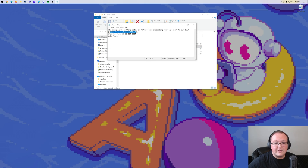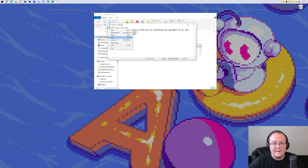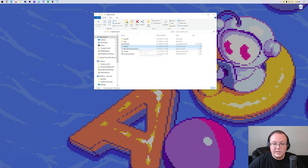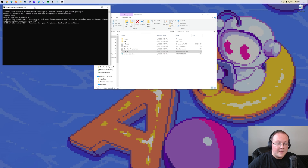Open that eula.txt up, and assuming you agree to the Minecraft EULA, change 'eula=false' to 'eula=true' — TRUE exactly like that — then click File, Save. Now we can finally double-click the run.bat file and our server will start.